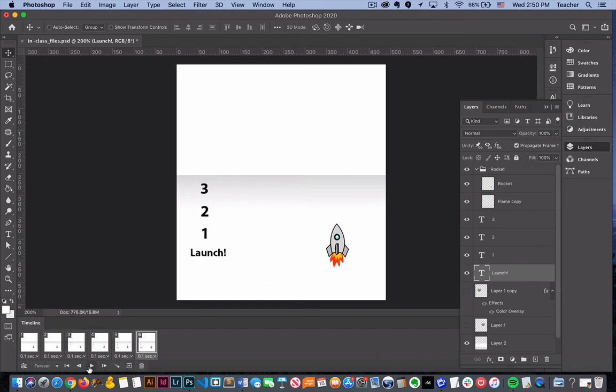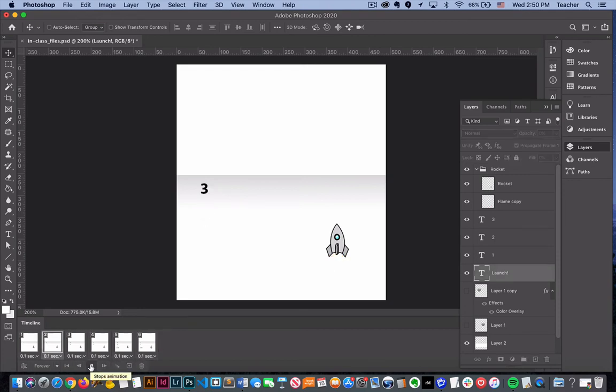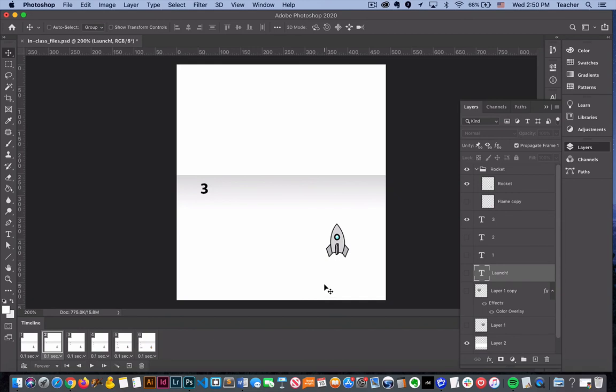Now notice that we can press play and we start to see things animating. We are going to teach you another form of animation shortly to show you how to get this rocket ship to go up.